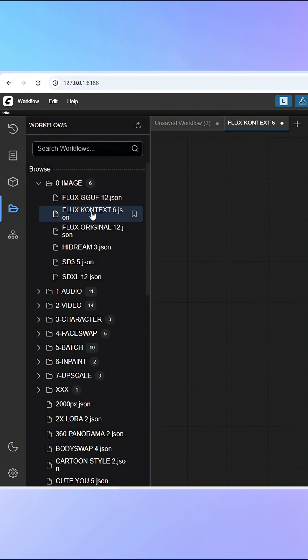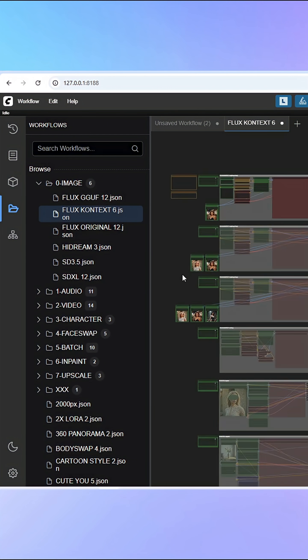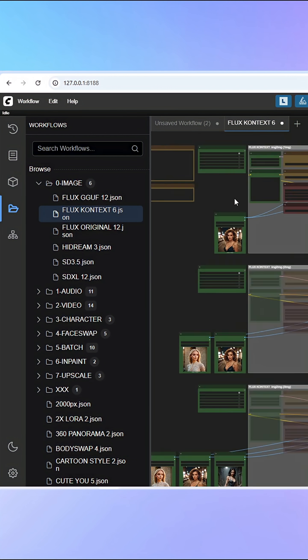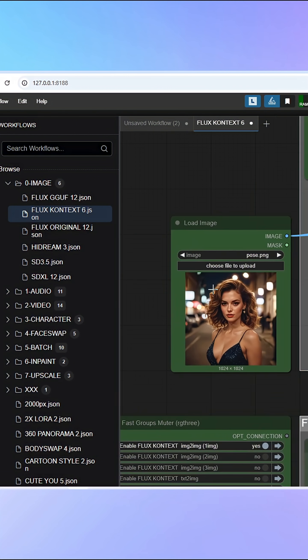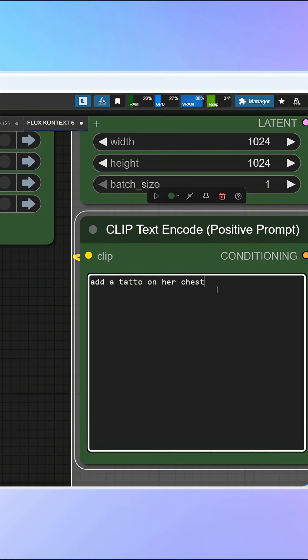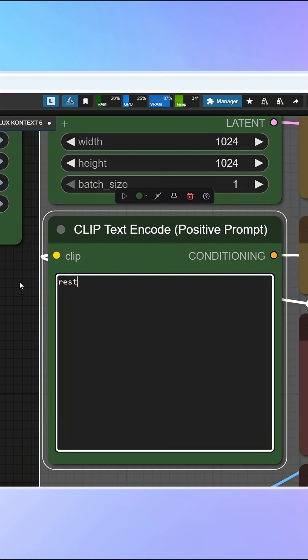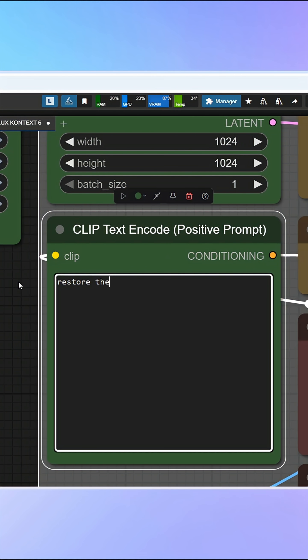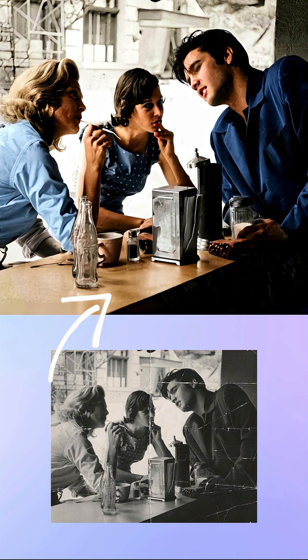In the Flux Context workflow, insert an image and provide a prompt with instructions, such as 'restore the old photo', and you will receive results like this.